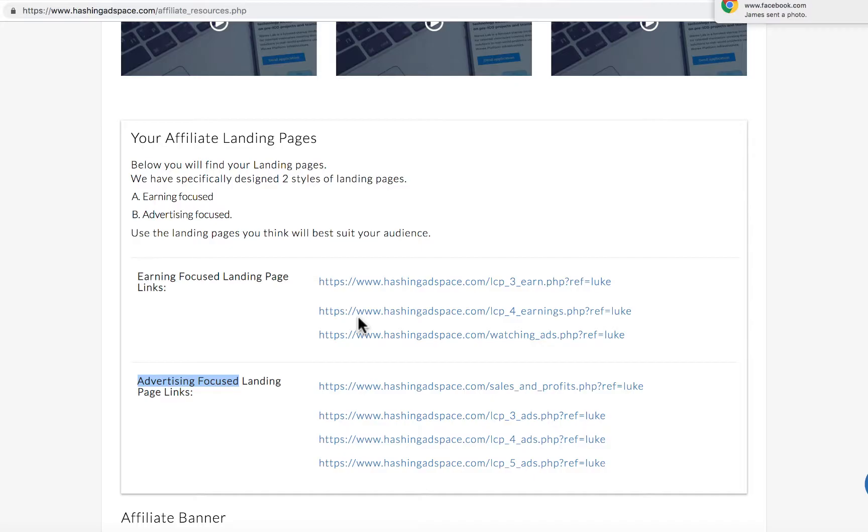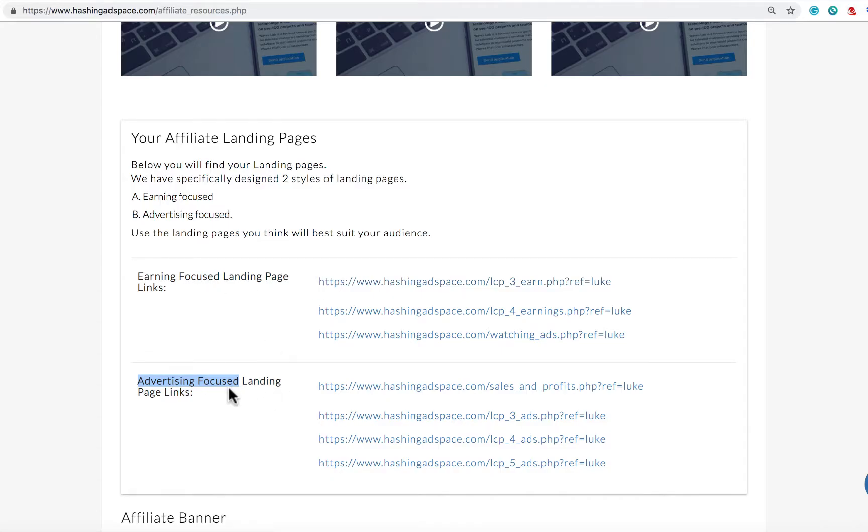Depending on the people that you send your landing pages to, you can really target what it is that they're interested in. If they are interested in earning from home, then use the earning focused landing pages. If they're interested in advertising or getting traffic for their other businesses, use the advertising focused landing pages.